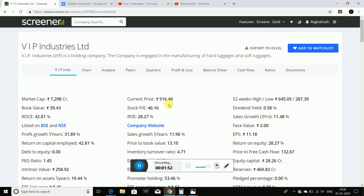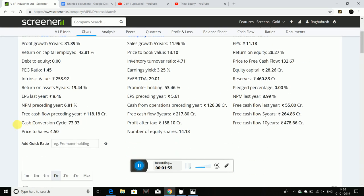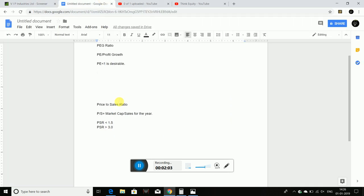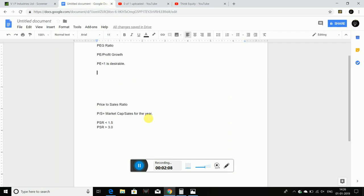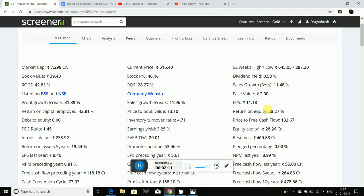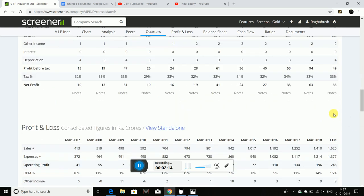If you want to calculate the price to sales ratio — generally, price to sales is available in the screener, but you can calculate it yourself. First, the price to sales ratio is market capitalization divided by sales. Sales is revenue. These two parameters are easily available in the screener.